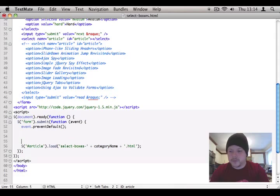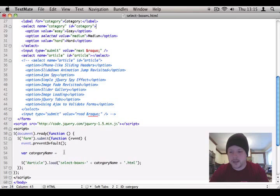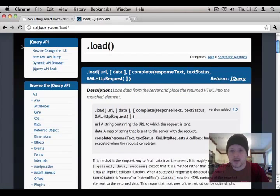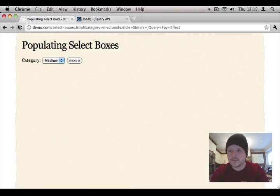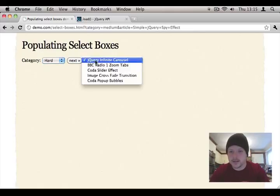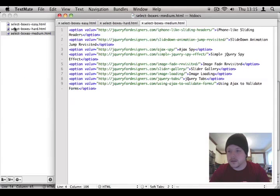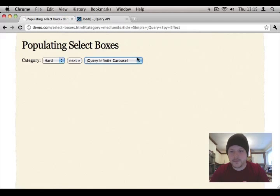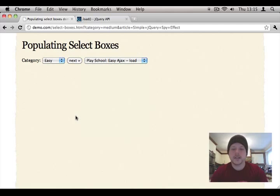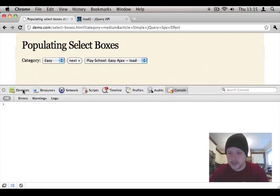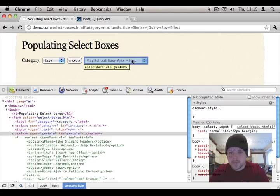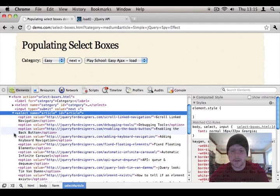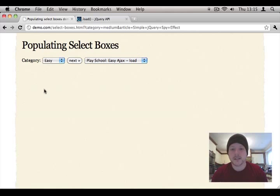Now we haven't got category name, but that's easy to get. So var category name equals, and that is equal to whatever the value of this category dropdown select box is. So let's do $category.val, and let's try that. So I've put in an empty select box to start off with. Hit refresh. Okay, we've got our empty select box here. Let's do hard. Click on next. Okay, let's go over to the file and double check that those are the items. So infinite carousel. Cool. Let's change that to easy. Next. Cool.